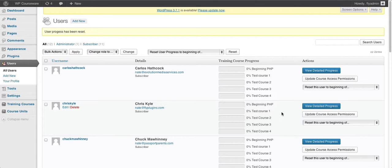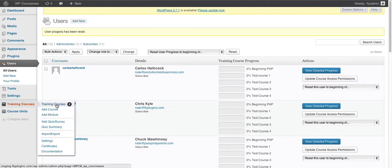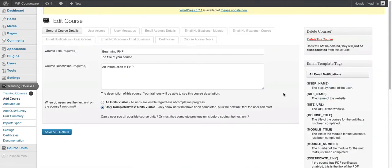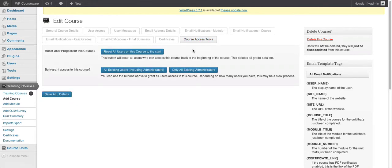The next thing we're going to talk about is how to reset user progress for every student enrolled in a course. This option is located within the settings for the individual training course. We go to the left-hand side of the screen, hover over Training Courses, go to our training courses listing screen, find the course we want to bulk reset — the beginning PHP course — and go to the edit course settings page. At the very end, we'll see a tab titled 'Course Access Tools,' and the first option states 'Reset user progress for this course.'